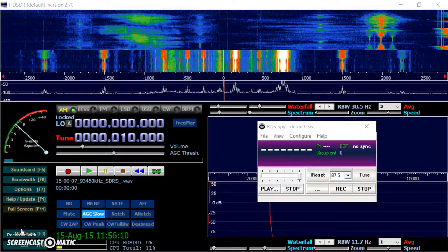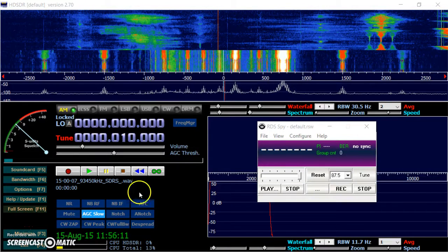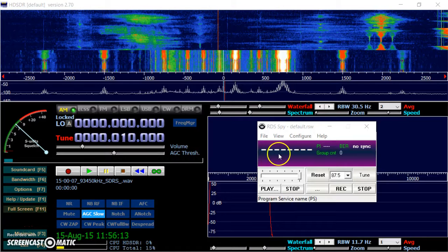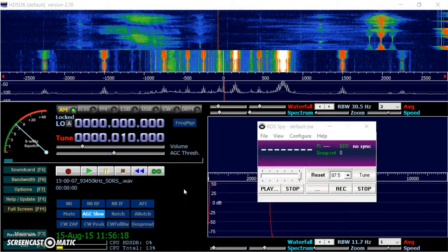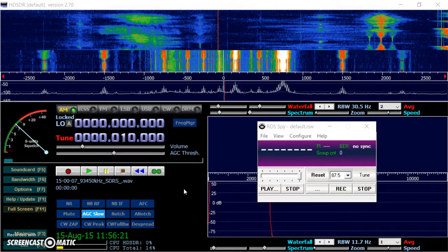Hello, I'm going to show you how I use RDS Spy with HD SDR. There are other ways of doing this, but they seem very convoluted. Here's a very simple method.